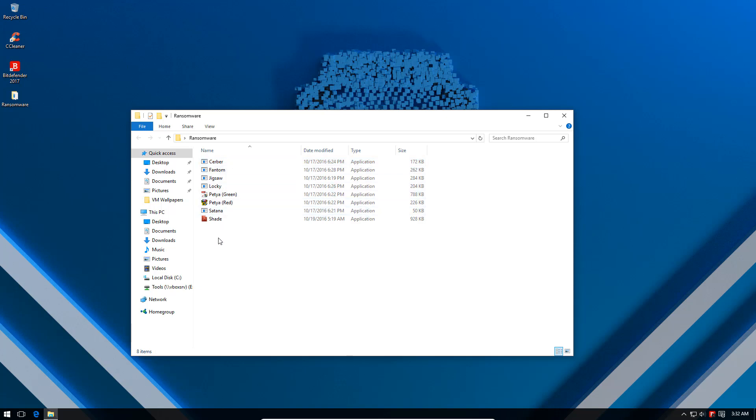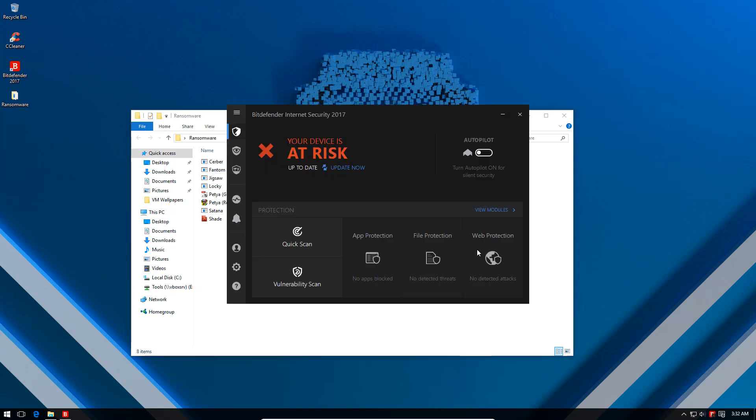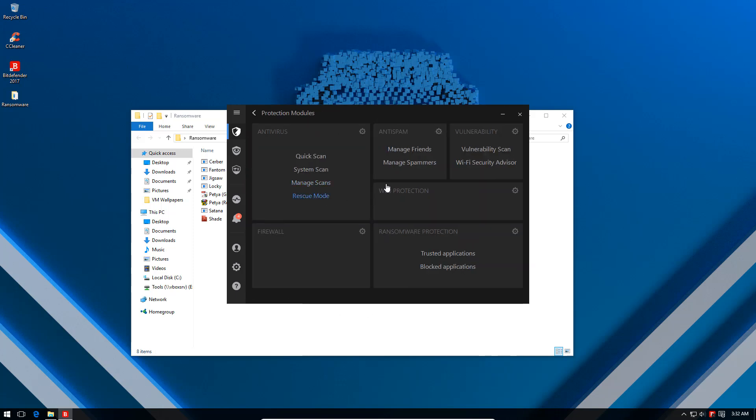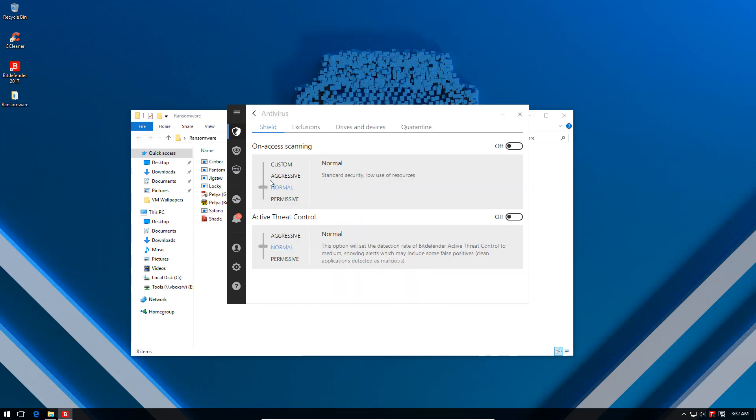Keep in mind we have disabled every other module in here. We don't have the usual antivirus protection or active threat control. Once again I'm going to clarify this: this is a test of the ransomware prevention module alone.